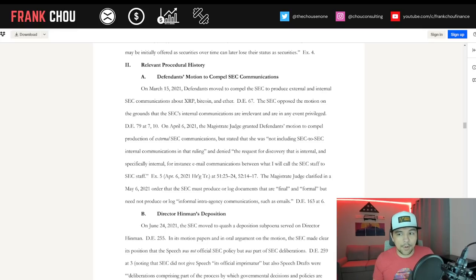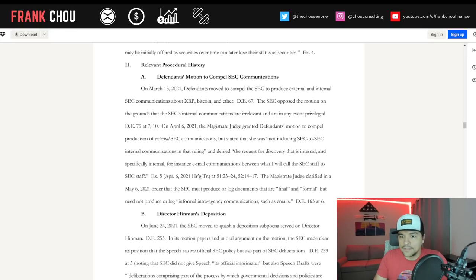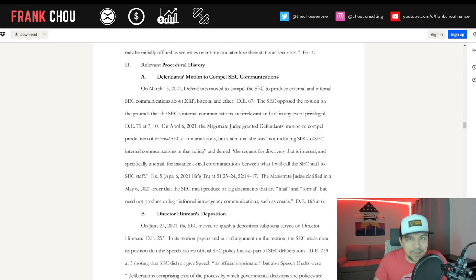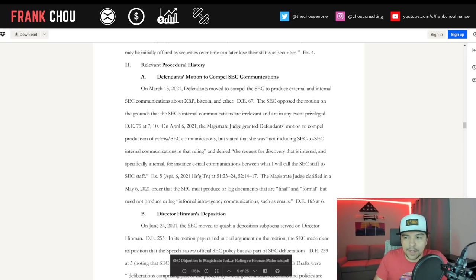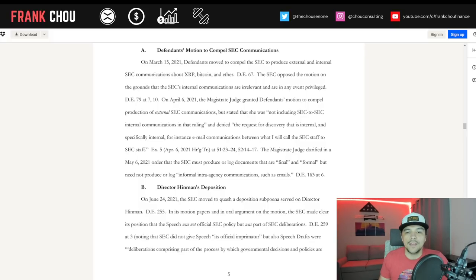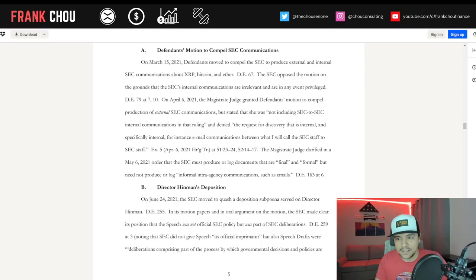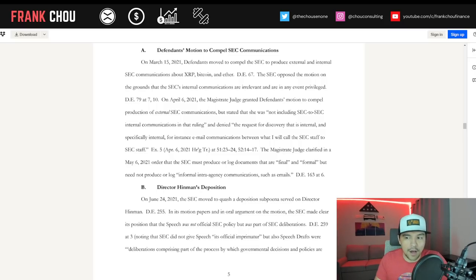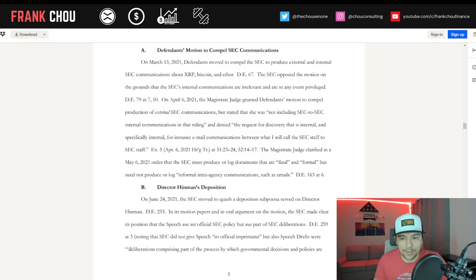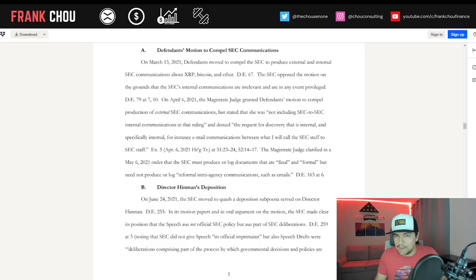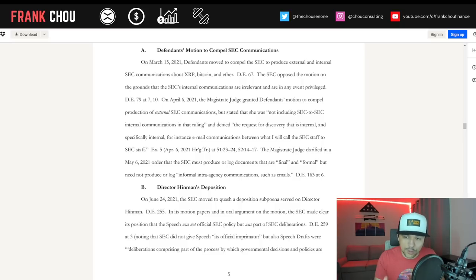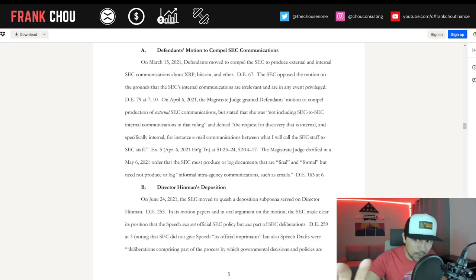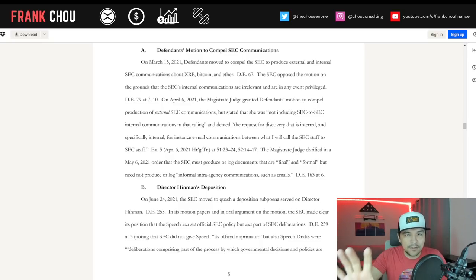Judge Netburn granted defendants' motion to compel production of external SEC communications but stated that she was not including SEC to SEC internal communications in that ruling and denied the request for discovery that is internal and specifically internal, for instance, email communications between what I will call the SEC staff to SEC staff. Judge Netburn clarified in a May 6, 2021 order that the SEC must produce or log documents that are final and formal but need not produce or log informal intra-agency communications such as email. So again, all of that in 2021.